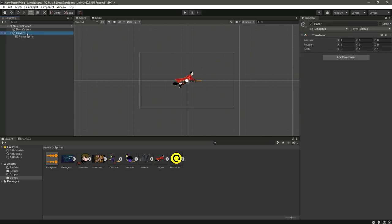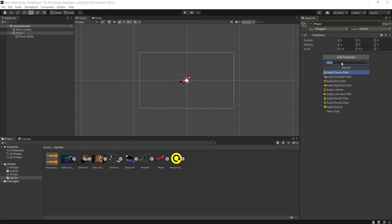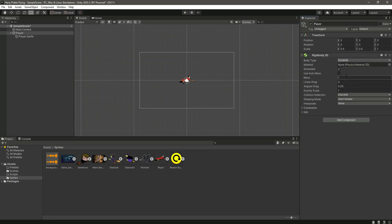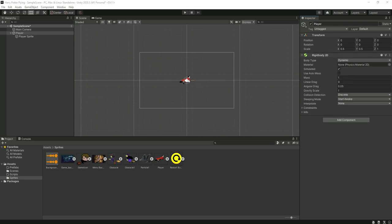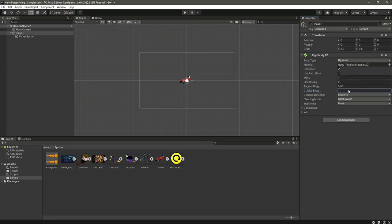The player game object is our main parent object where we can add components such as scripts or Rigidbody 2D. Let's resize our player object to 0.5, then add a Rigidbody 2D component. Search for 'Rigidbody 2D' — this will add the game object under the physics components.